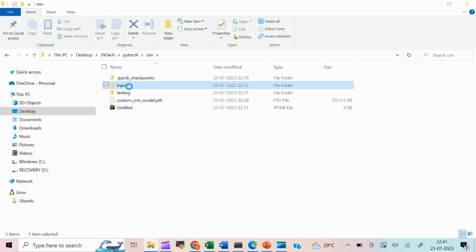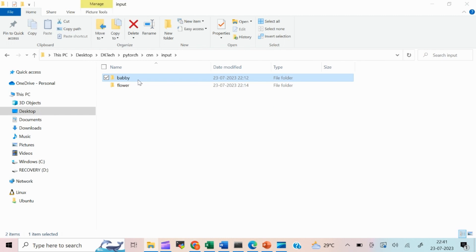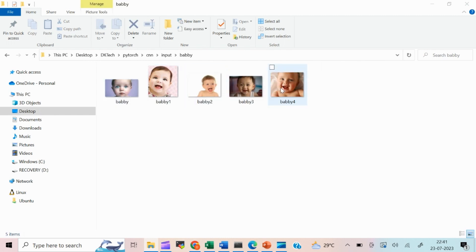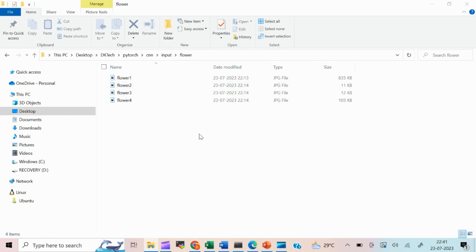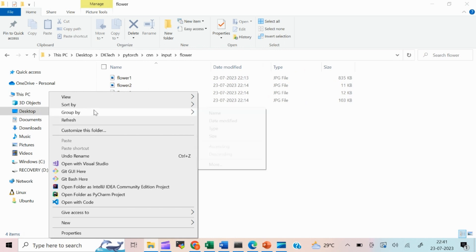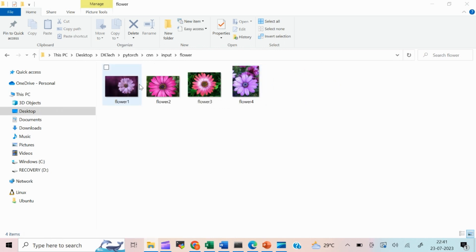Let's try to understand the input dataset. I have created a folder called 'input' with two subfolders: 'baby' and 'flower'. In the baby folder I have placed human baby images — about five sample images — and in the flower folder I have four flower images.